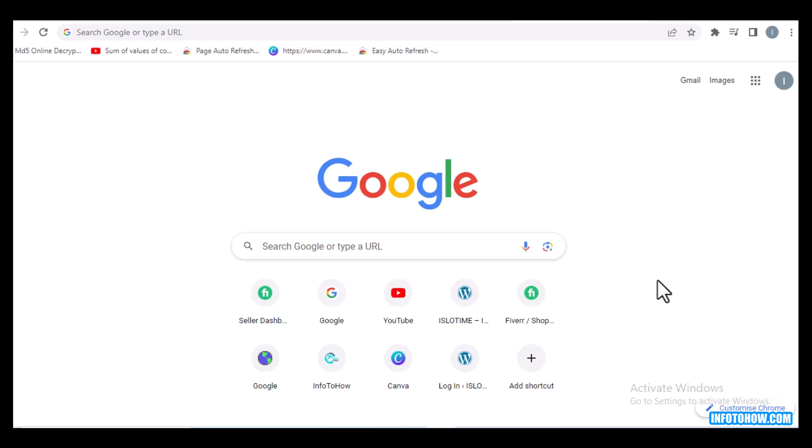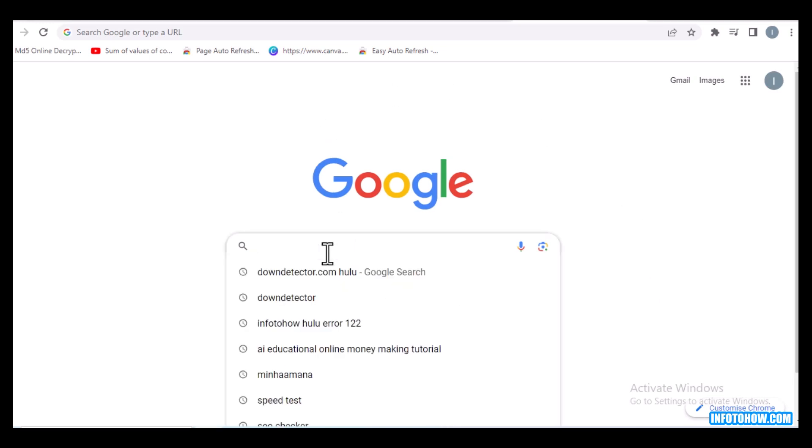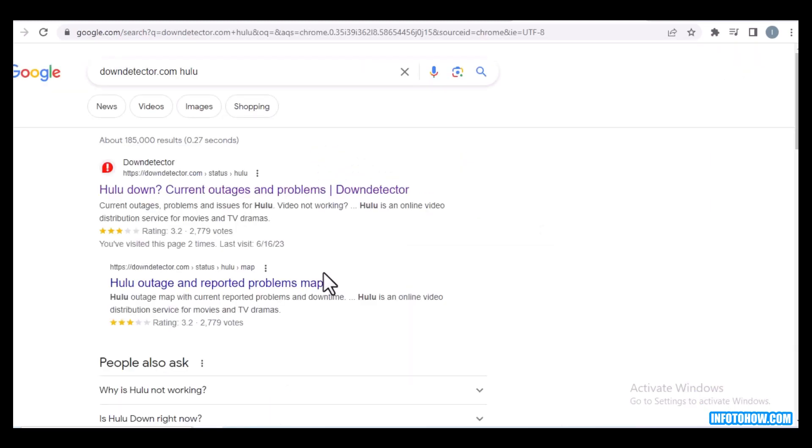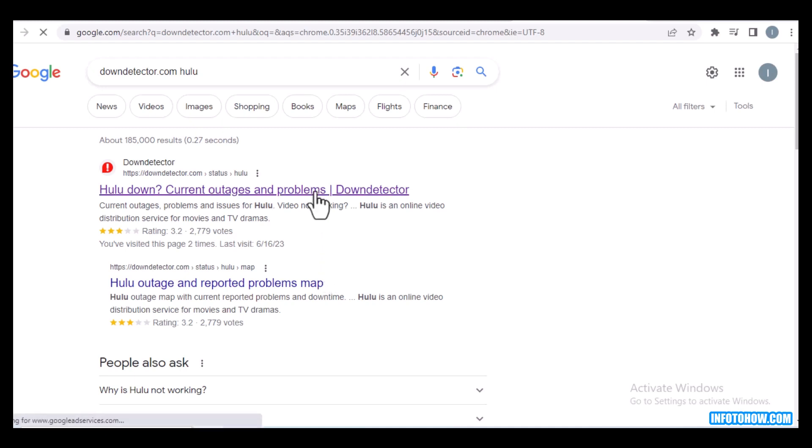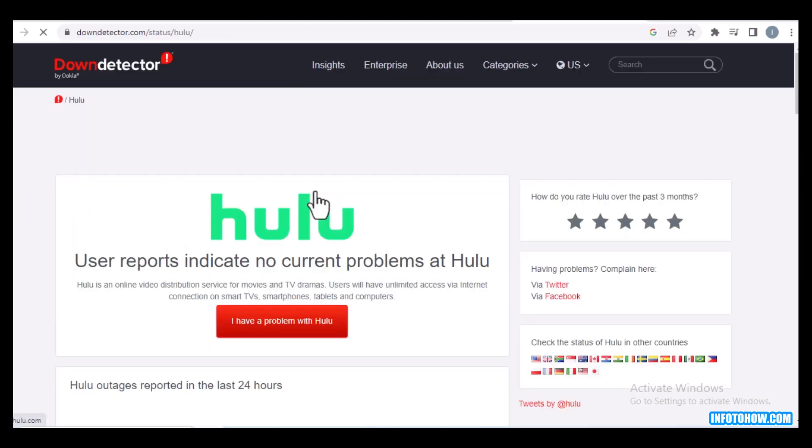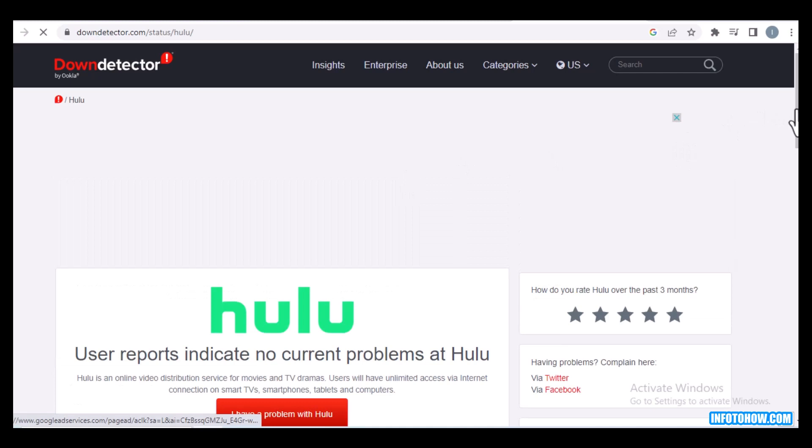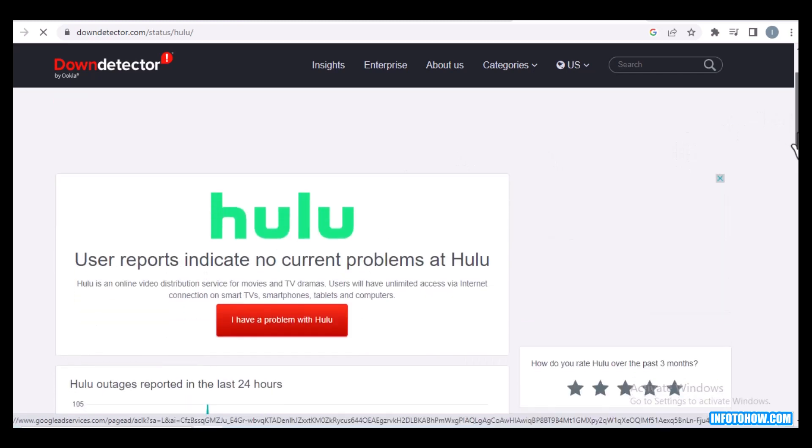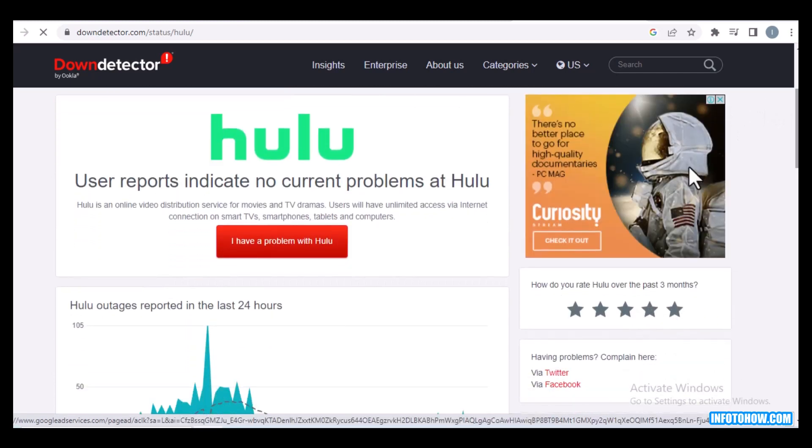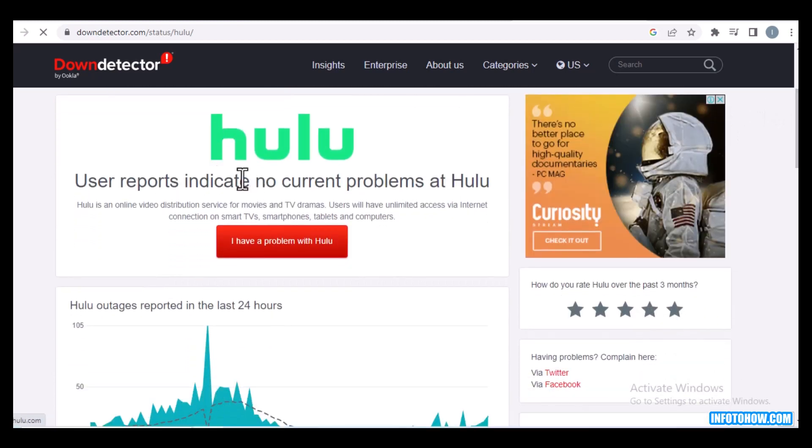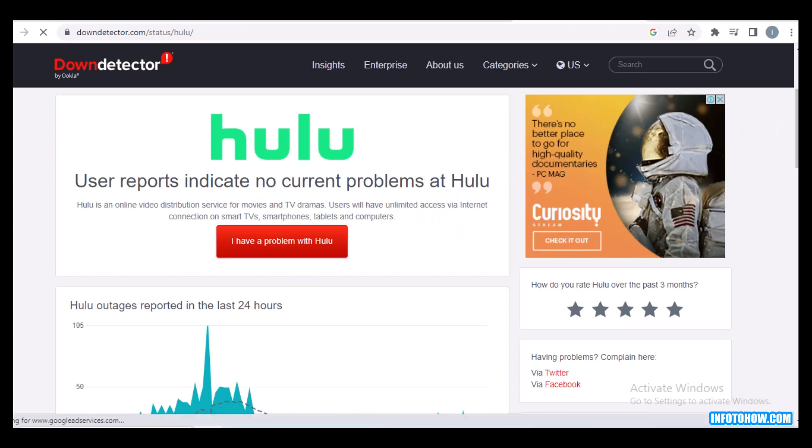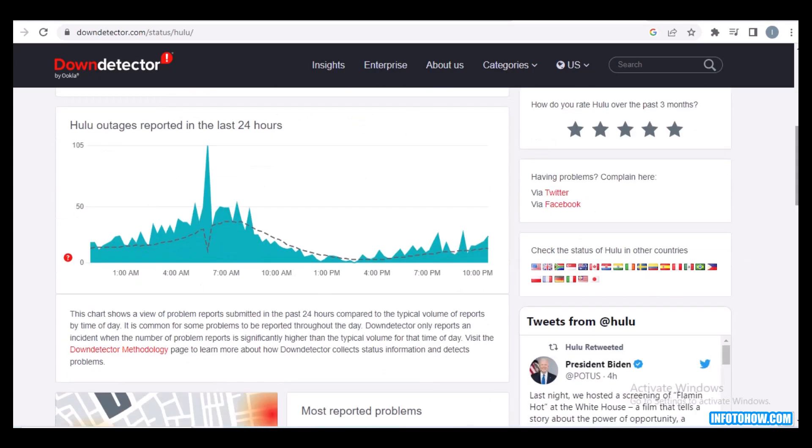You need to open your browser and go to this website: downdetector.hulu.com. And here you check, sometimes it can happen due to server issues. In case you find a temporary outage here, you'll see that no current problems at Hulu. Otherwise, if there is some outage,